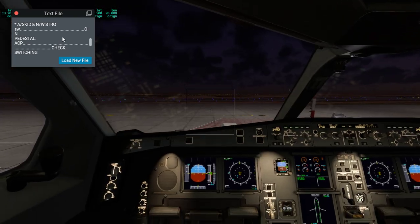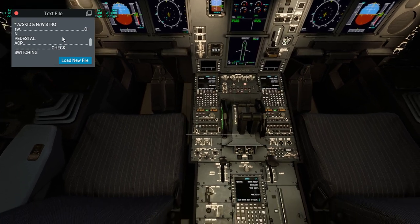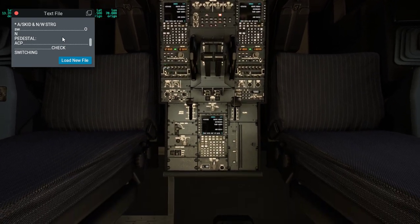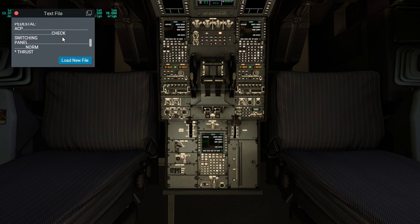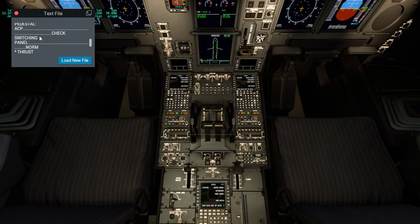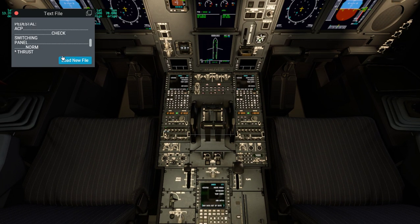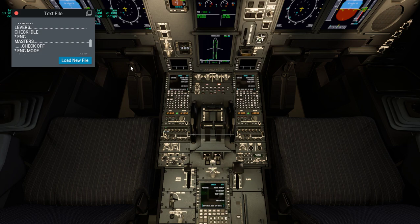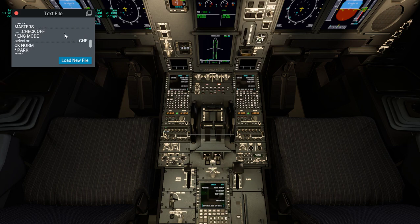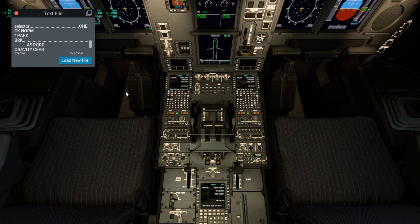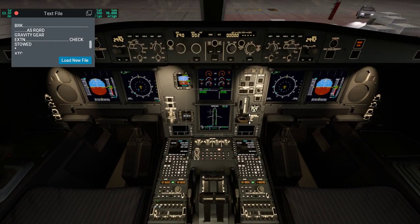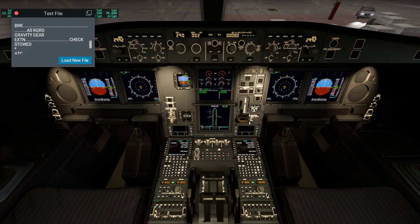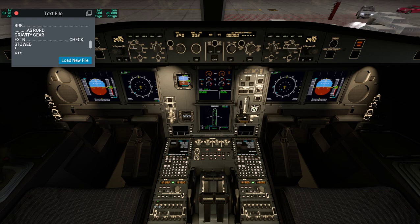Then we go to the pedestal over here. We can check everything here, where the throttle is and everything there. Check the switching is normal, which is normal. Gravity gear extend, which is this. In case the normal landing gear is not coming out, there's a thing to just unlock everything and let gravity pull the gear down, so that doesn't take any hydraulic pressure. Usually, actually unusually used even on emergencies.